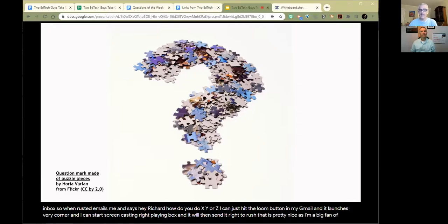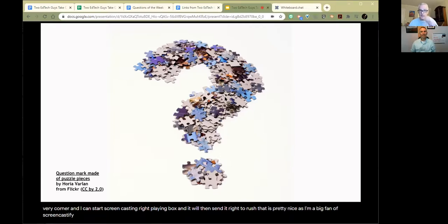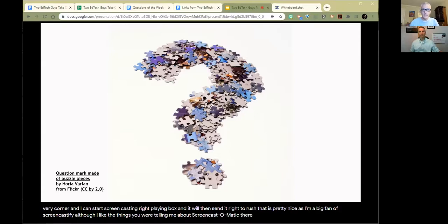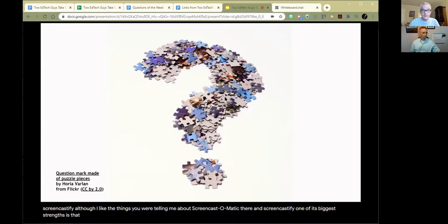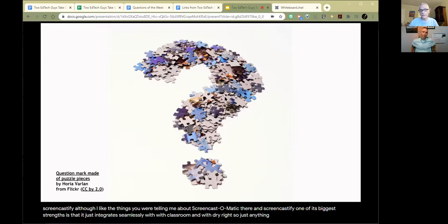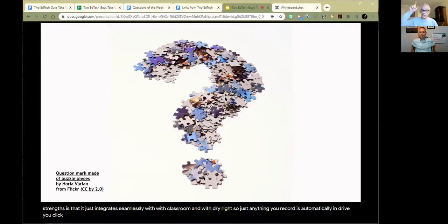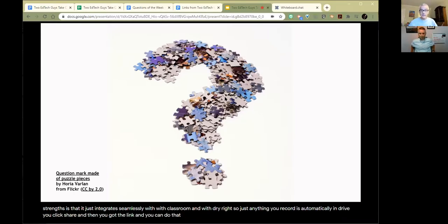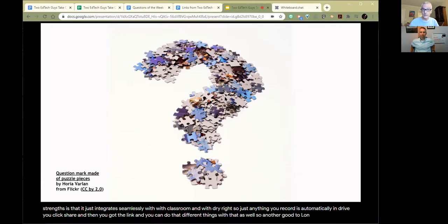If you're looking for a free option, loom.com is a great tool. One of my favorite things about Loom, they have a Gmail plugin that will let you launch the recorder directly from your inbox. When Rushton emails me and says, hey Richard, how do you do X, Y, or Z, I can just hit the loom button in my Gmail and it launches my recorder, and I can start screencasting right from my inbox and it will then send it right to Rushton. I'm a big fan of Screencastify - one of its biggest strengths is that it just integrates seamlessly with Classroom and with Drive. Anything you record is automatically in Drive.